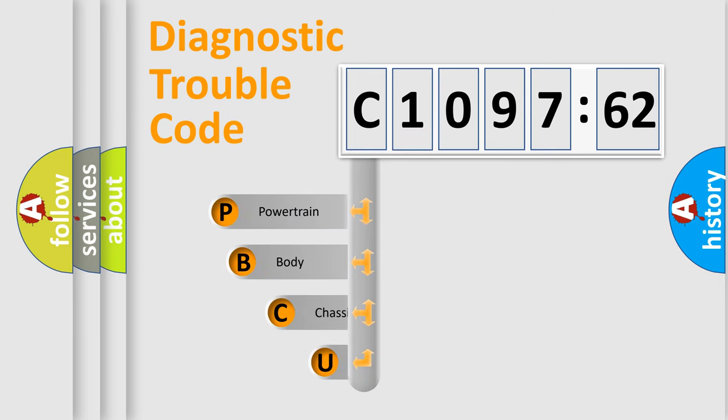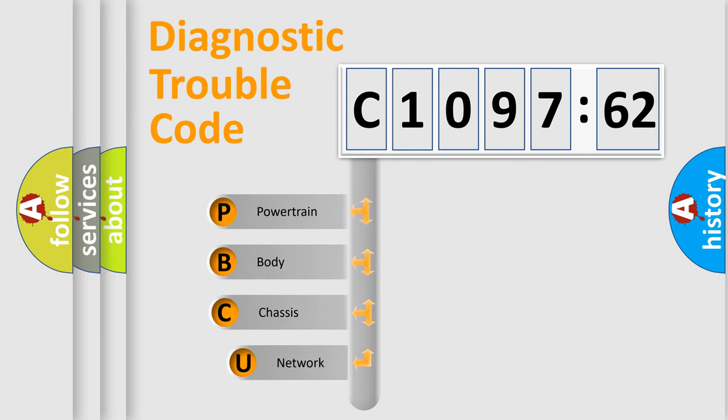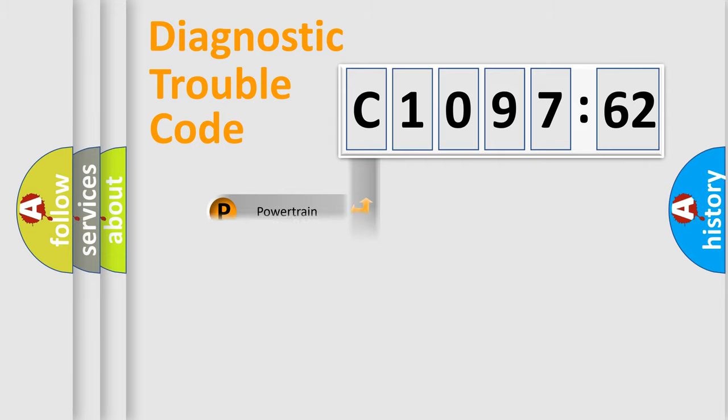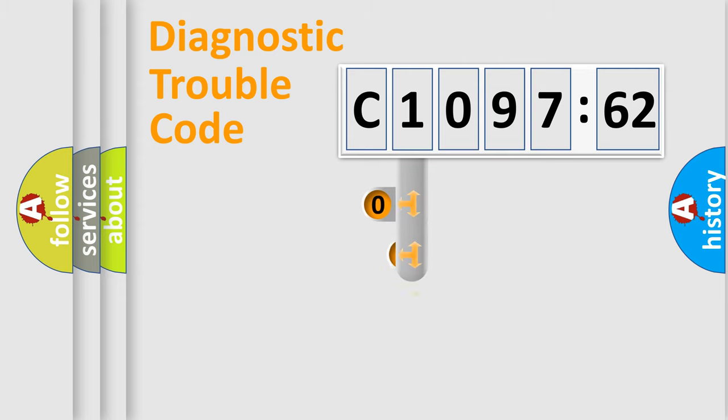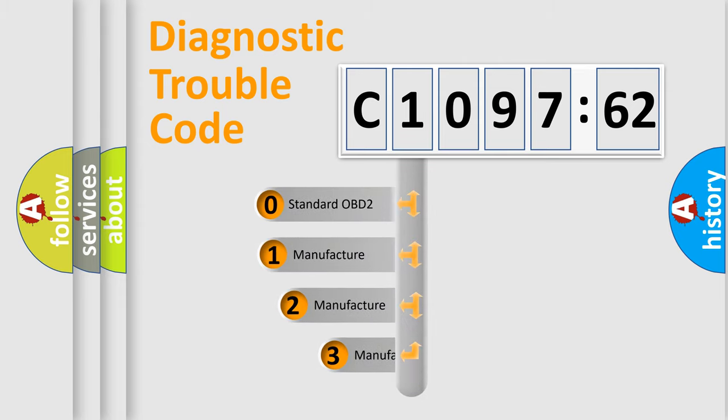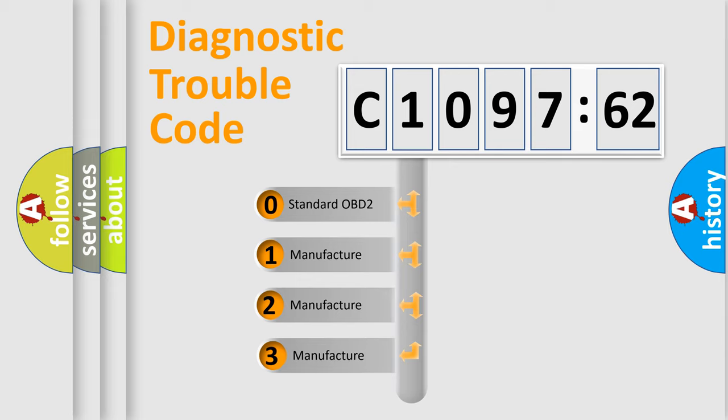First, let's look at the history of diagnostic fault code composition according to the OBD2 protocol, which is unified for all automakers since 2000. We divide the electric system of automobile into four basic units: Powertrain, Body, Chassis, and Network. This distribution is defined in the first character code.